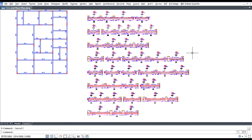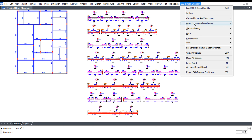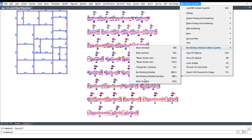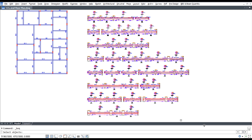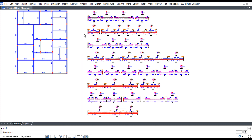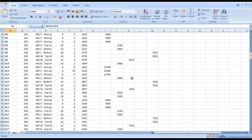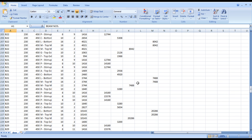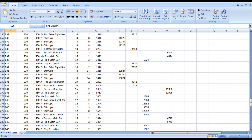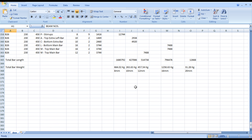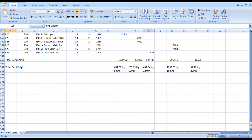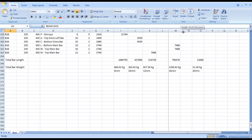To generate BOQ, click BBS and beam quantity, click bar bending schedule, then click beam quantity. Select all sections and press enter.